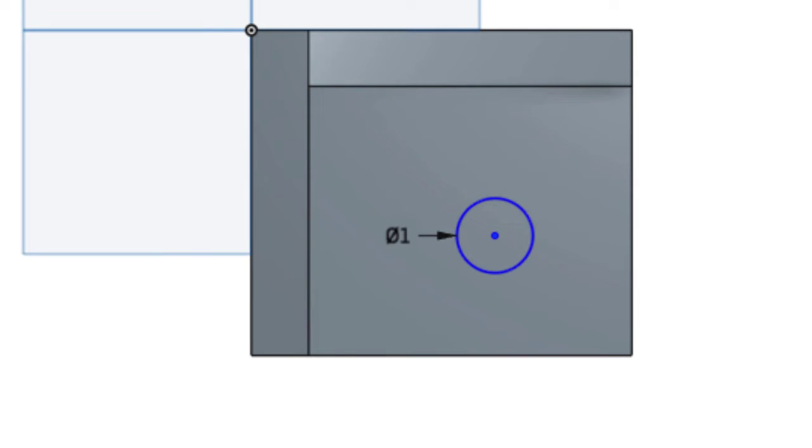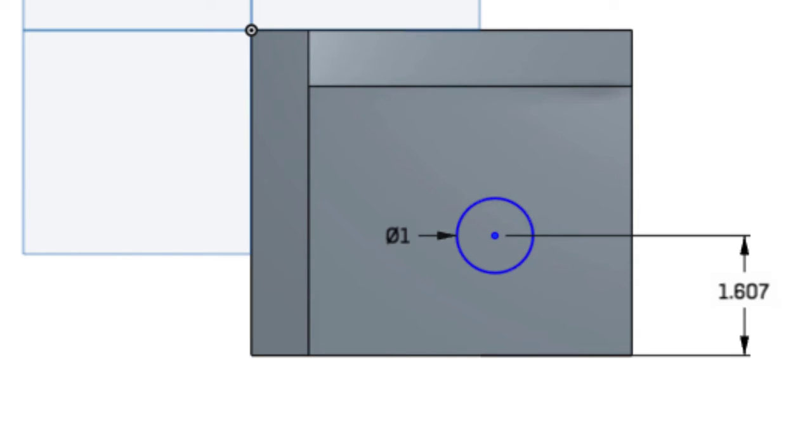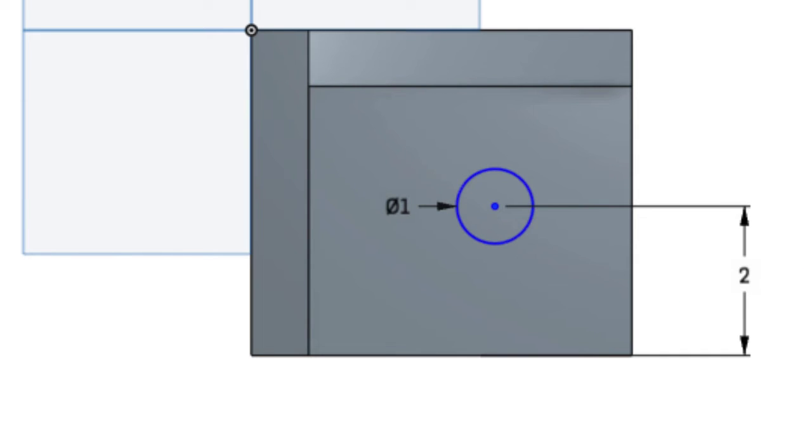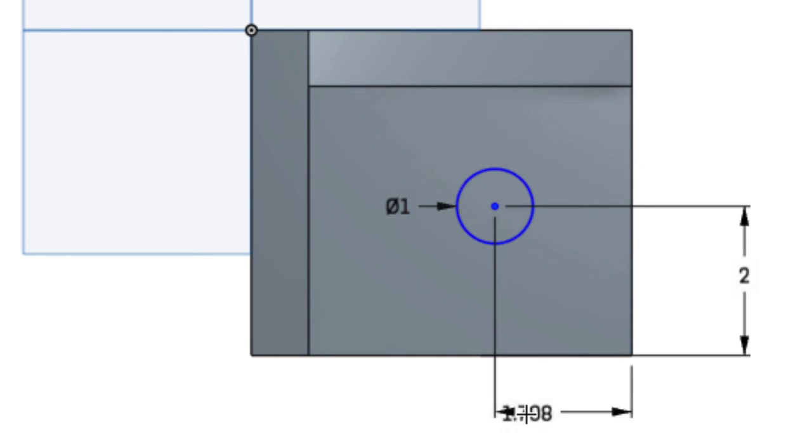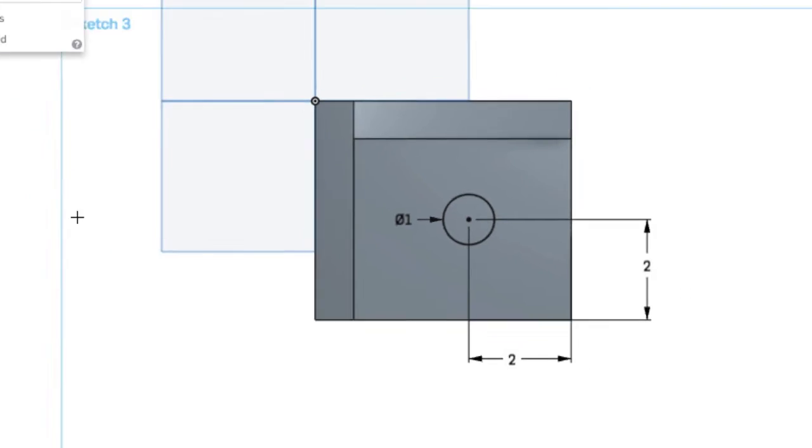And for location I'll use my dimension tool. The center of the circle to this edge is going to be 2 inches. And from the center of the circle to this edge is also going to be 2 inches. And with that all the lines have turned black and I know that my sketch is fully defined.